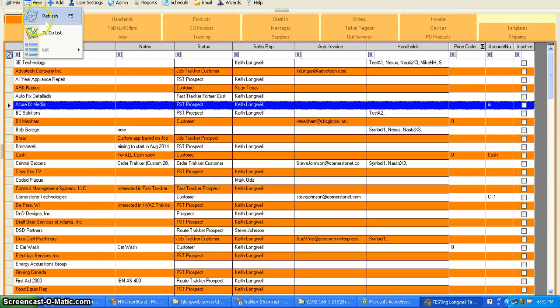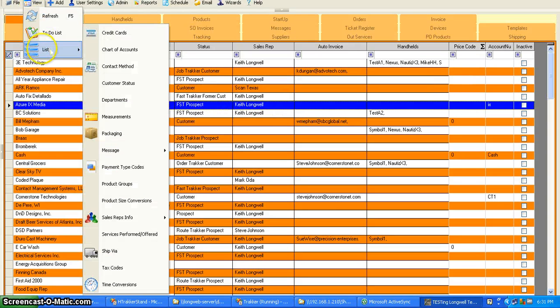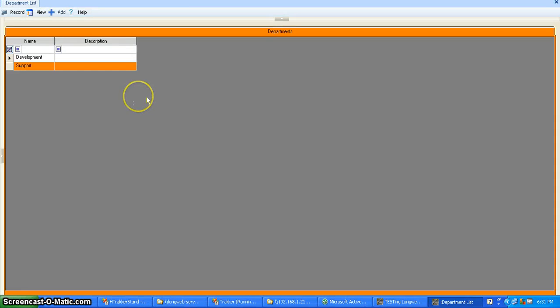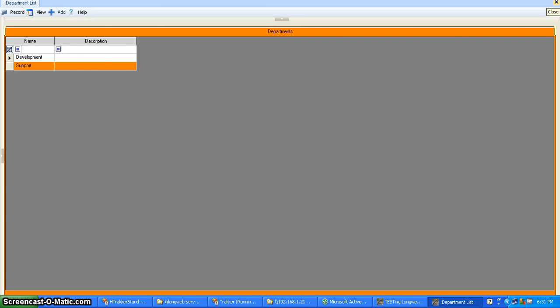Departments can be very useful under View List Departments. You can set up different departments that can be used by different handhelds. For example, you can create as many as you want.